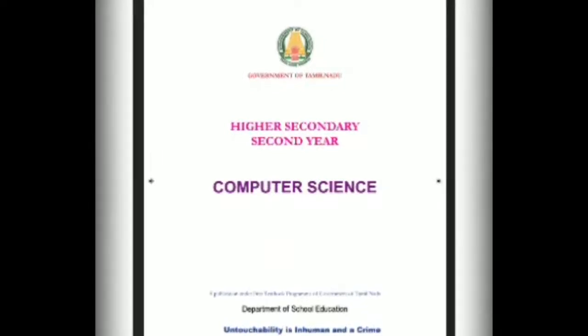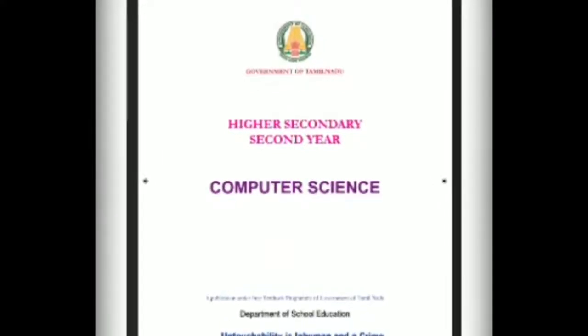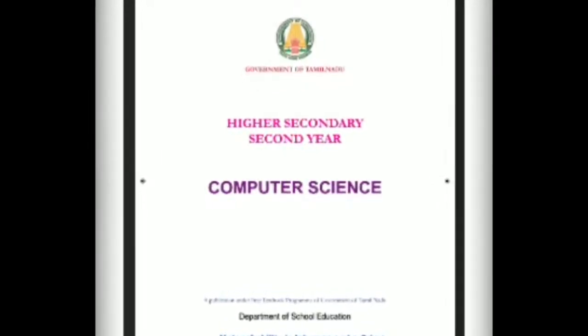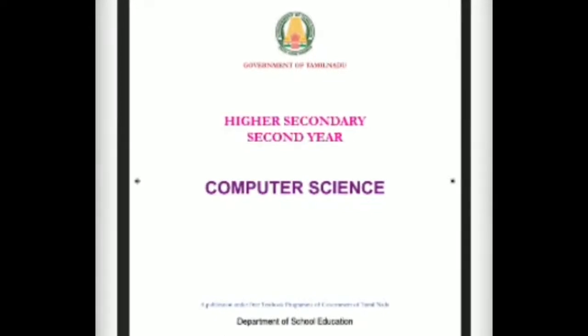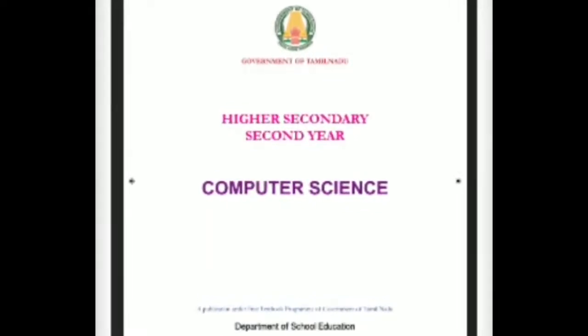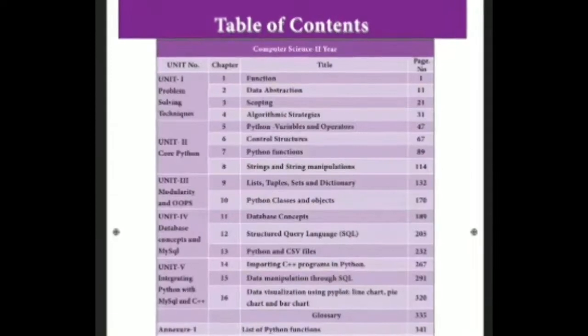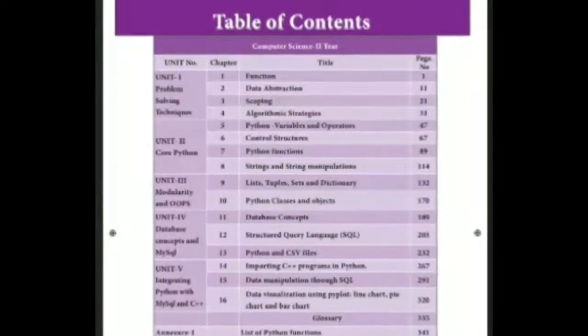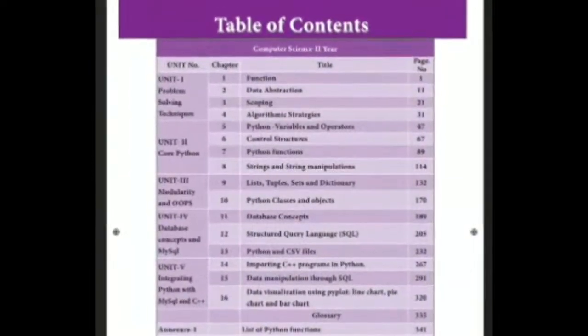Hi students, I hope you all are good in health in this pandemic situation. Our school is going to start online classes. To begin this, I am going to teach 12th standard computer science.